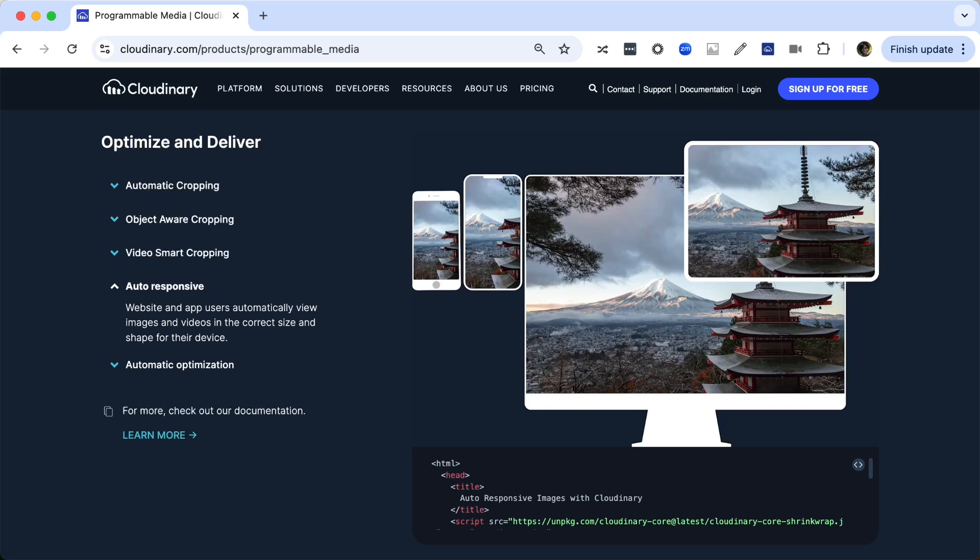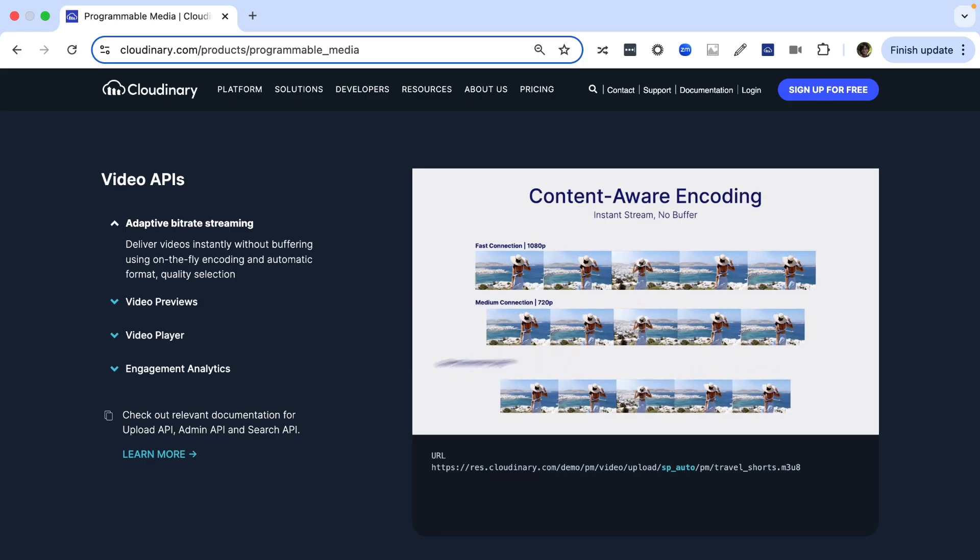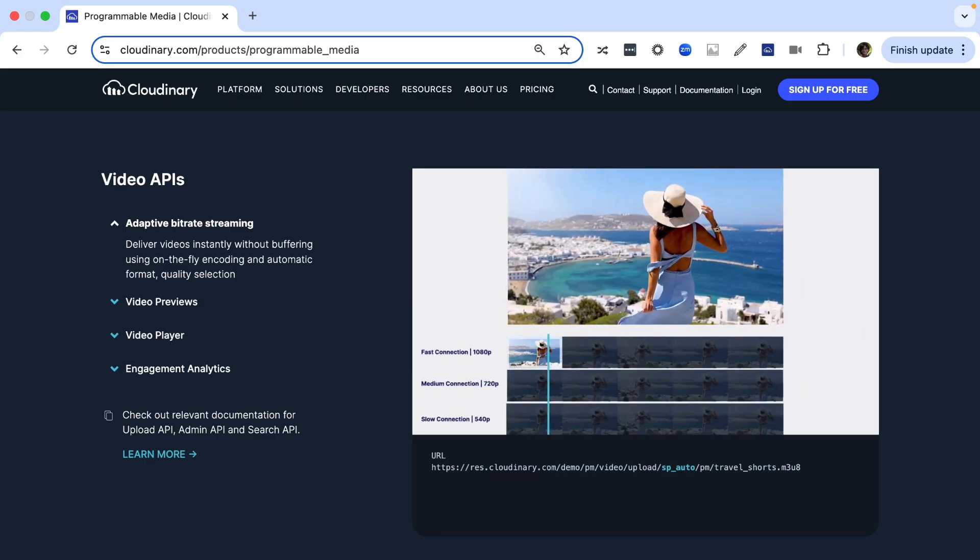For example, you can serve responsive images tailored to your users' devices or add seamless video streaming to your app, all with just a few lines of code.